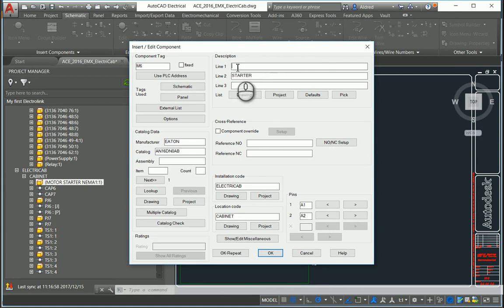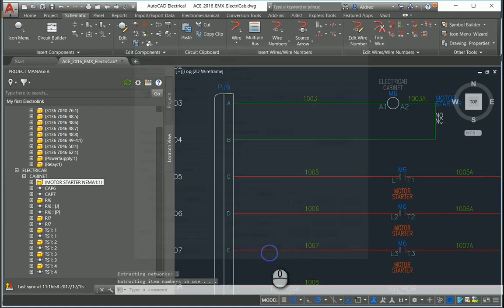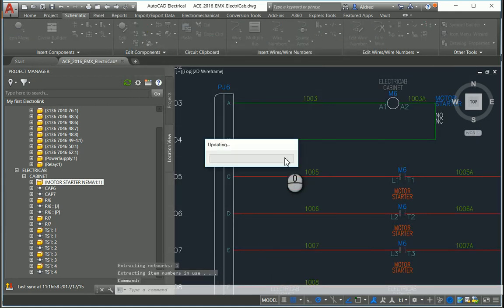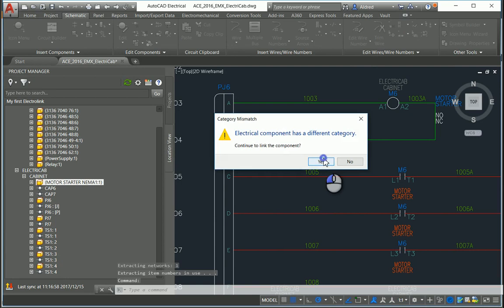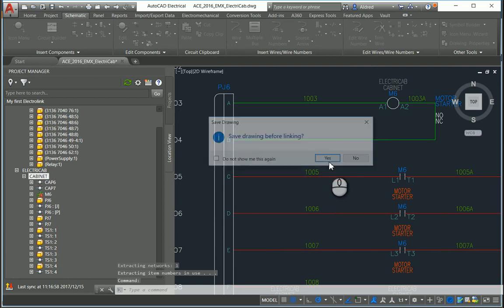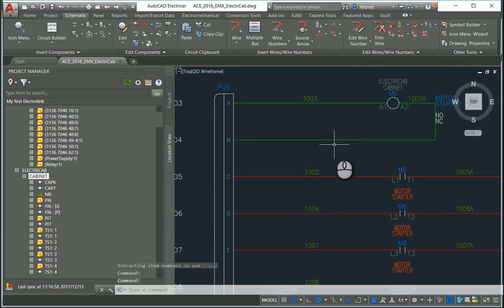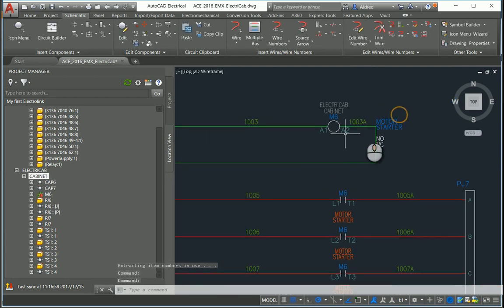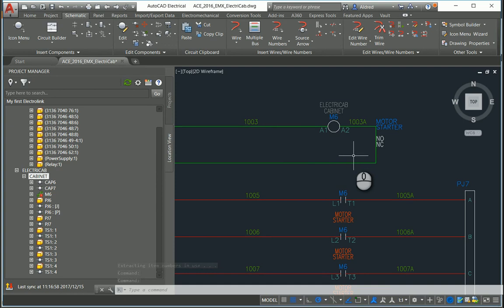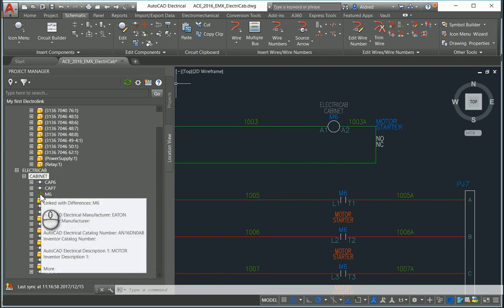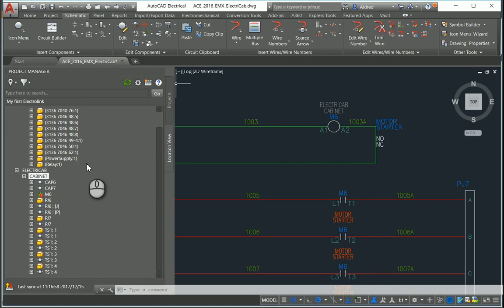Giving it a description - motor starter - and there I have my corresponding 2D symbol. You'll also notice it has changed to M6 and has a little green link. That green link tells me I've successfully linked my components in Inventor to my schematic in AutoCAD Electrical. Thank you for watching.